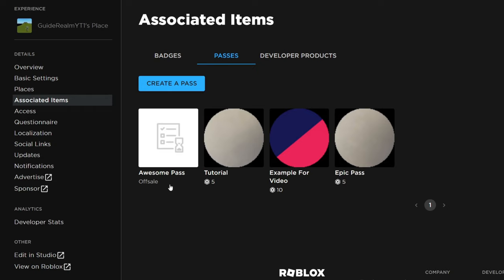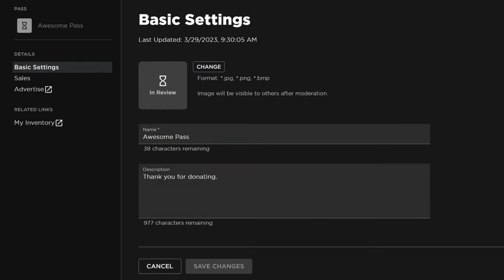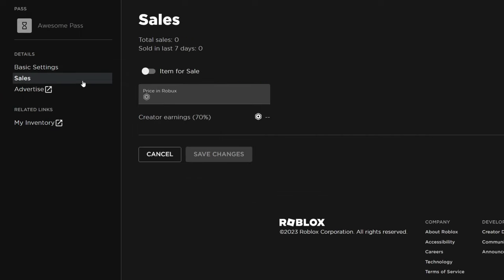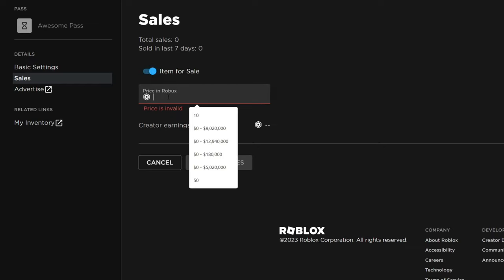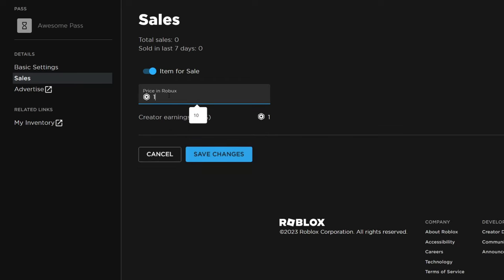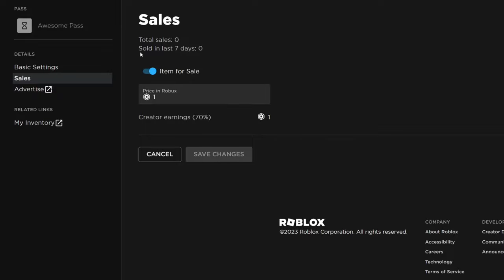As you can see at the moment, it says off sale. For this to appear as a donation button on our stand in Please Donate, it needs to be on sale. Tap on it like this, then go over to the left hand side and tap on sales. Make sure to toggle on item for sale. Then you can set the price, and the price needs to be what you want the donation to be. In this case, I want a one Robux donation. Just remember that Roblox has a tax and they take 30% and you keep 70%, so consider that. Tap on save changes, and then let's head back to Please Donate.